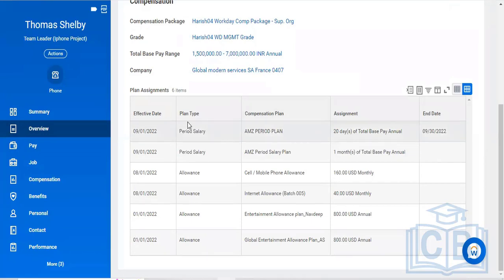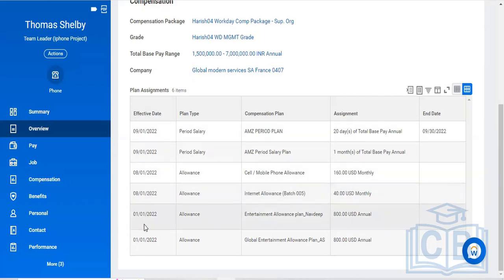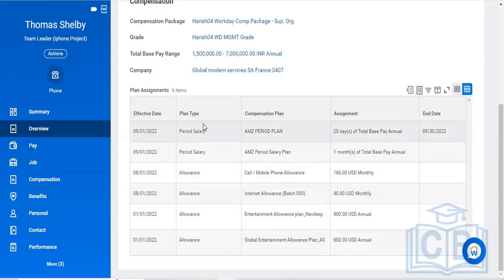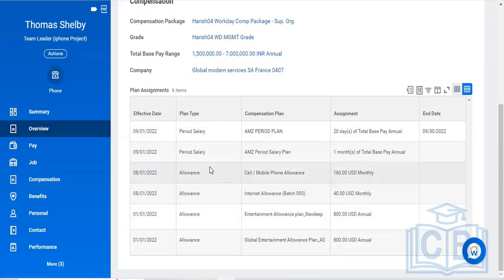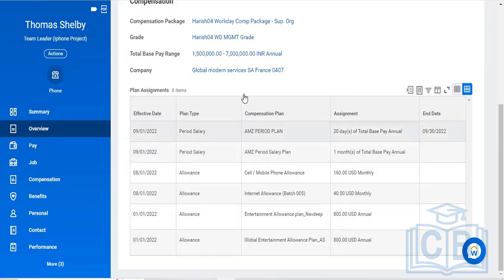Below you can see all the compensation he has received so far — the dates, data plan related types, allowance plan he received, and the monthly amounts he has received from the organization. Coming to the pay related activities next.